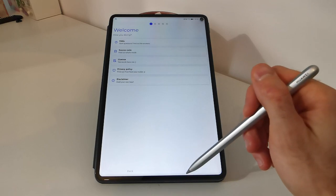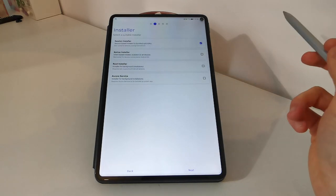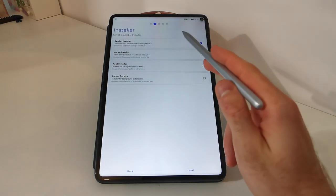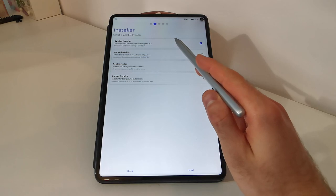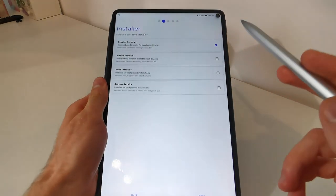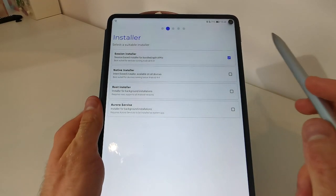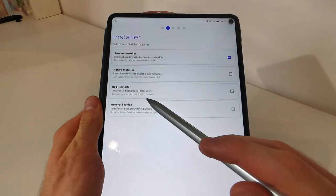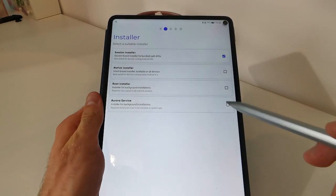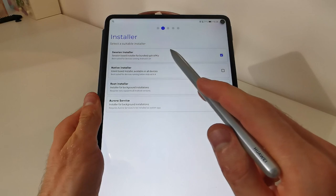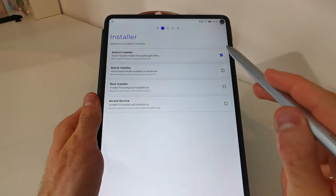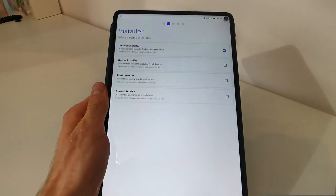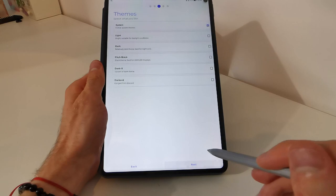If you get out of the app, try again. Ok. Now, we will have some options here like session installer, native installer, root installer and Aurora service. We will tap on the first one. Make sure it is ticked. Then tap on next.